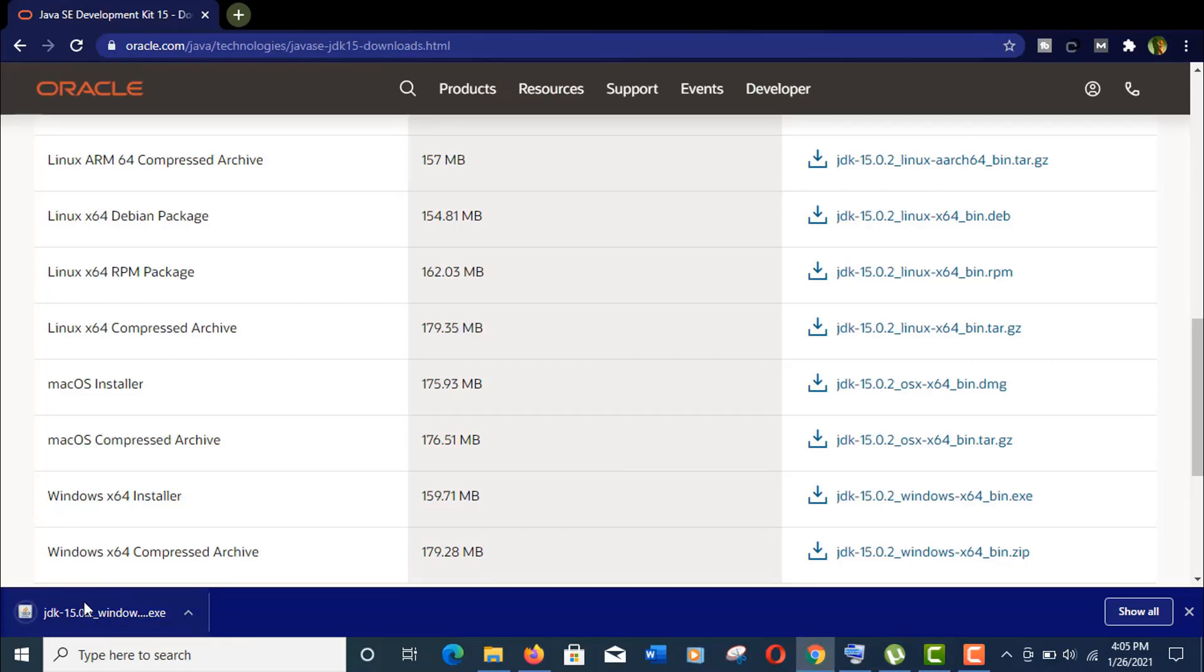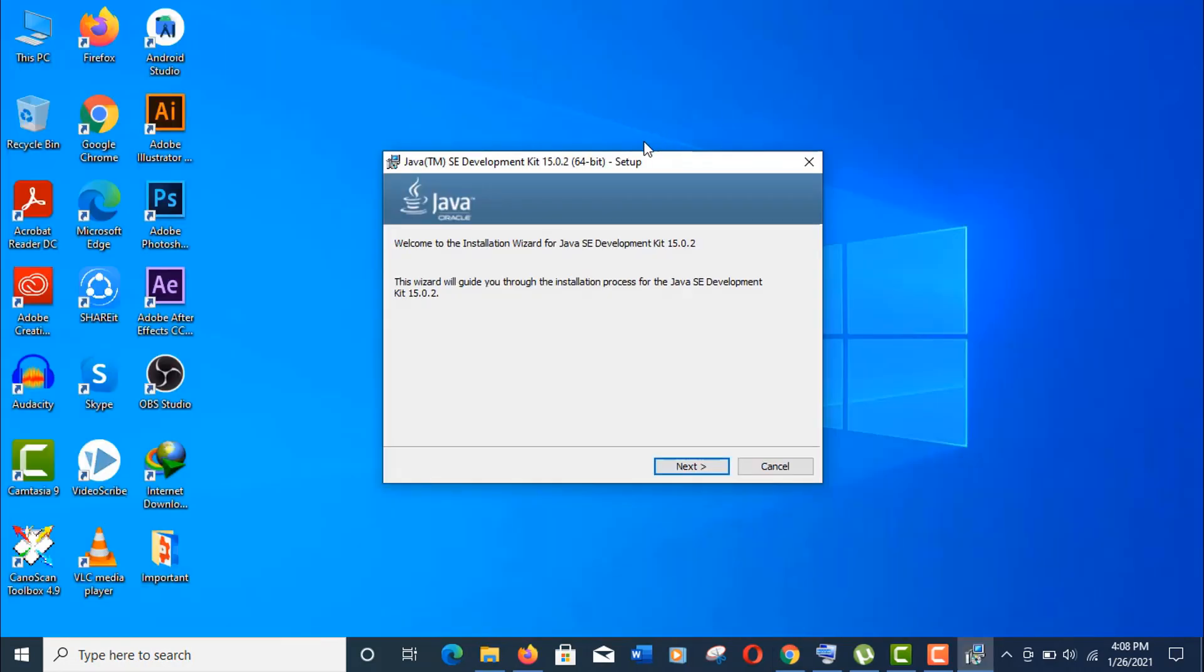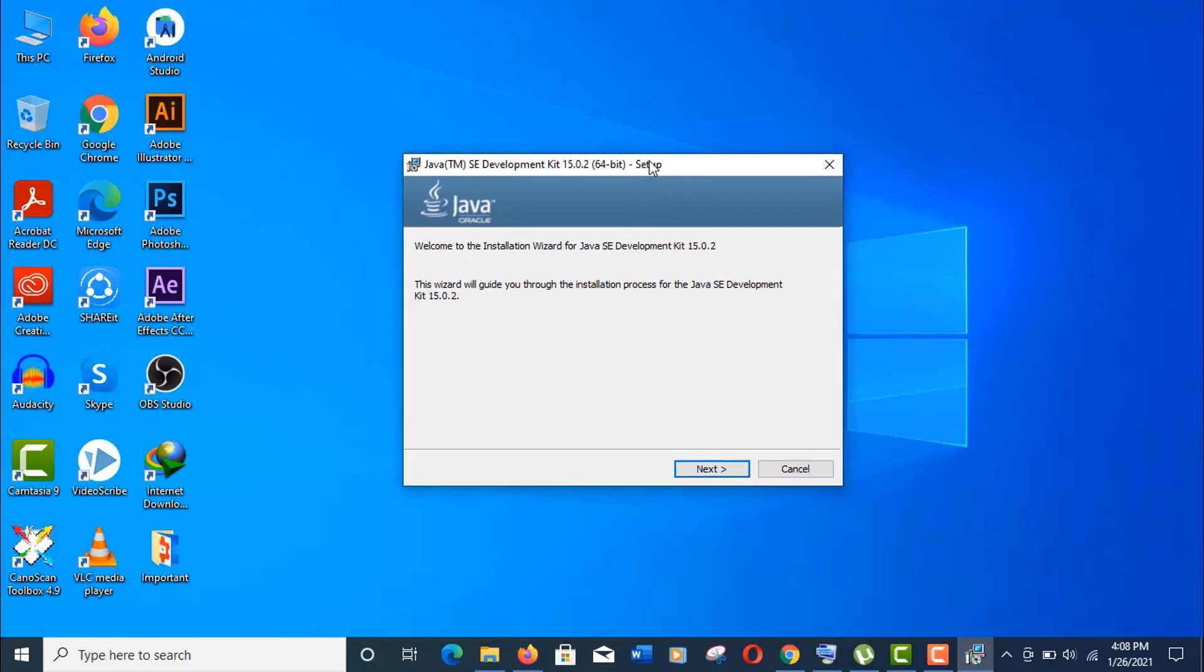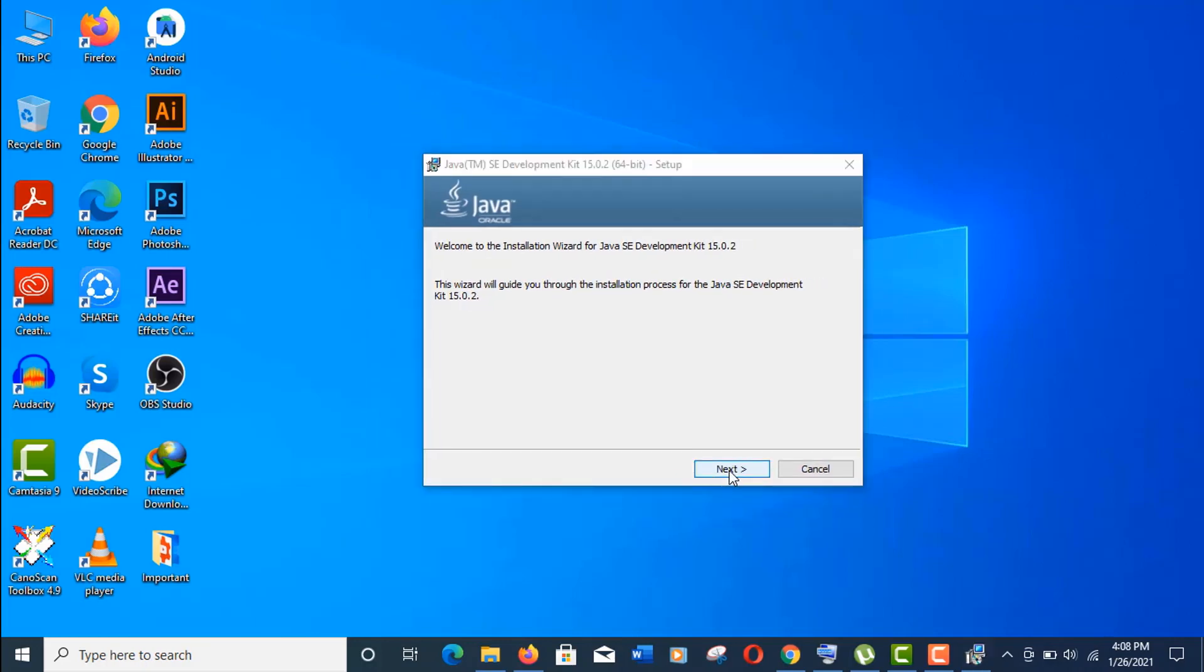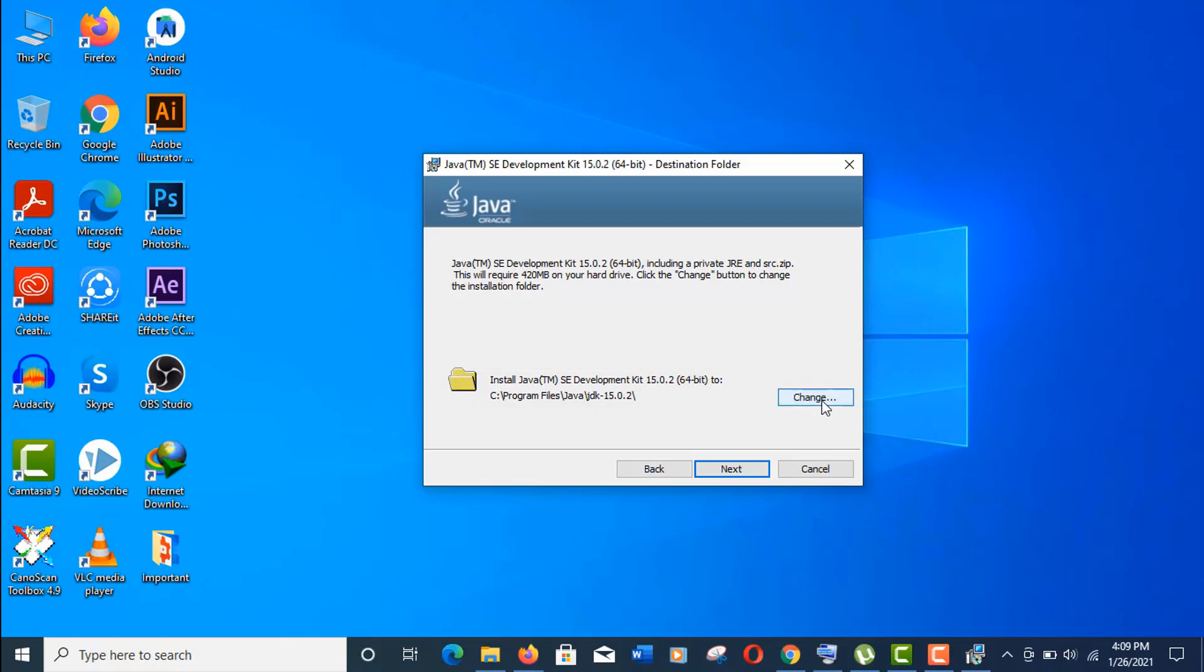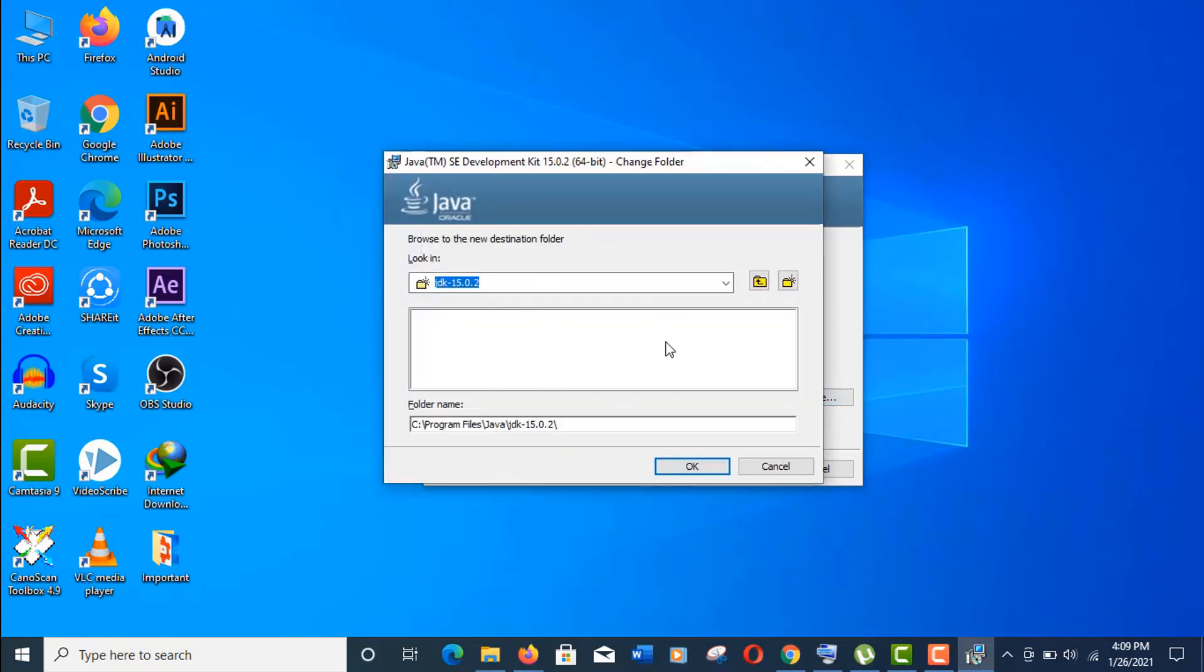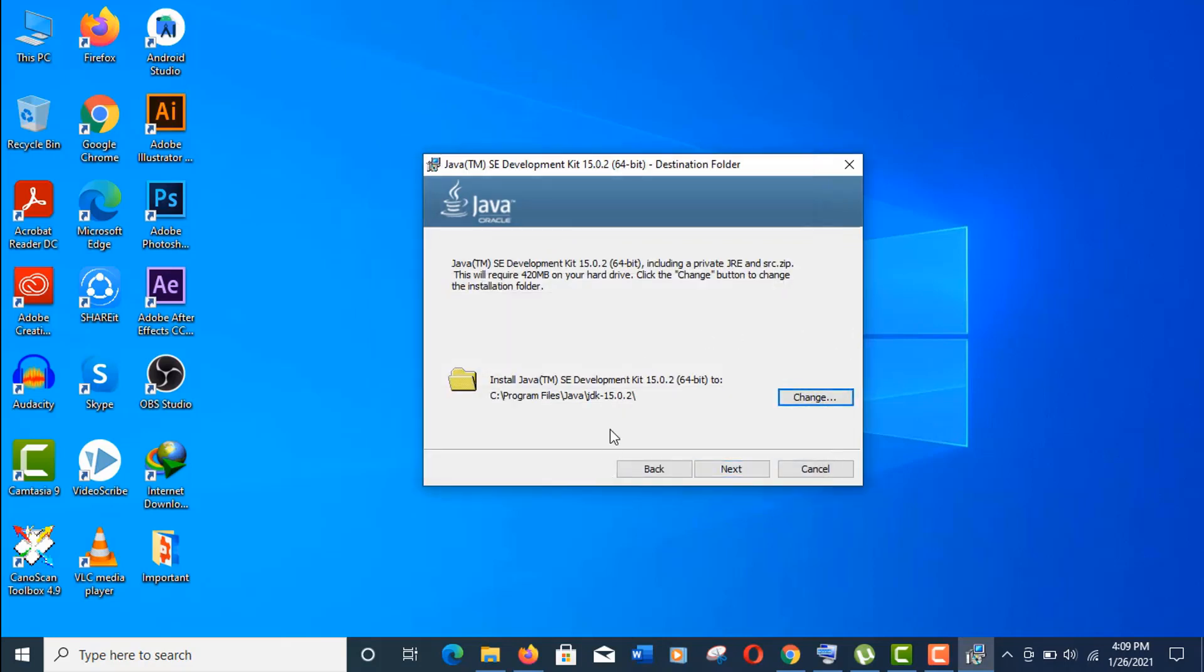Our JDK file is already downloaded. Now click to open it - run this exe file. Click on Next. Here you need to remember this folder location as you'll need this address to set the Java path in the environment variables. You can change this download location if you want, but I'm keeping it as default. Click on Next.